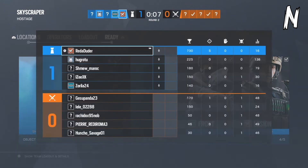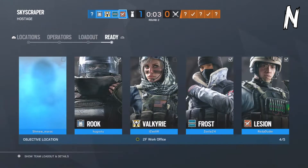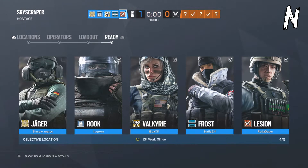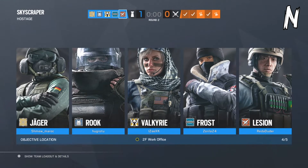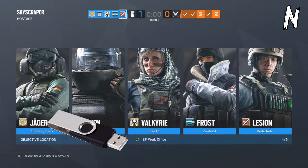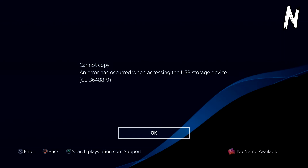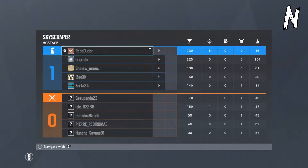Hey, it's Nezzy here and welcome to my channel. On today's video it will be something different because I was going to upload something but I had a big error when I was playing PS4. When you try to copy a new video clip to your USB drive, you will get the error CE-36488-9. This error can be really annoying.